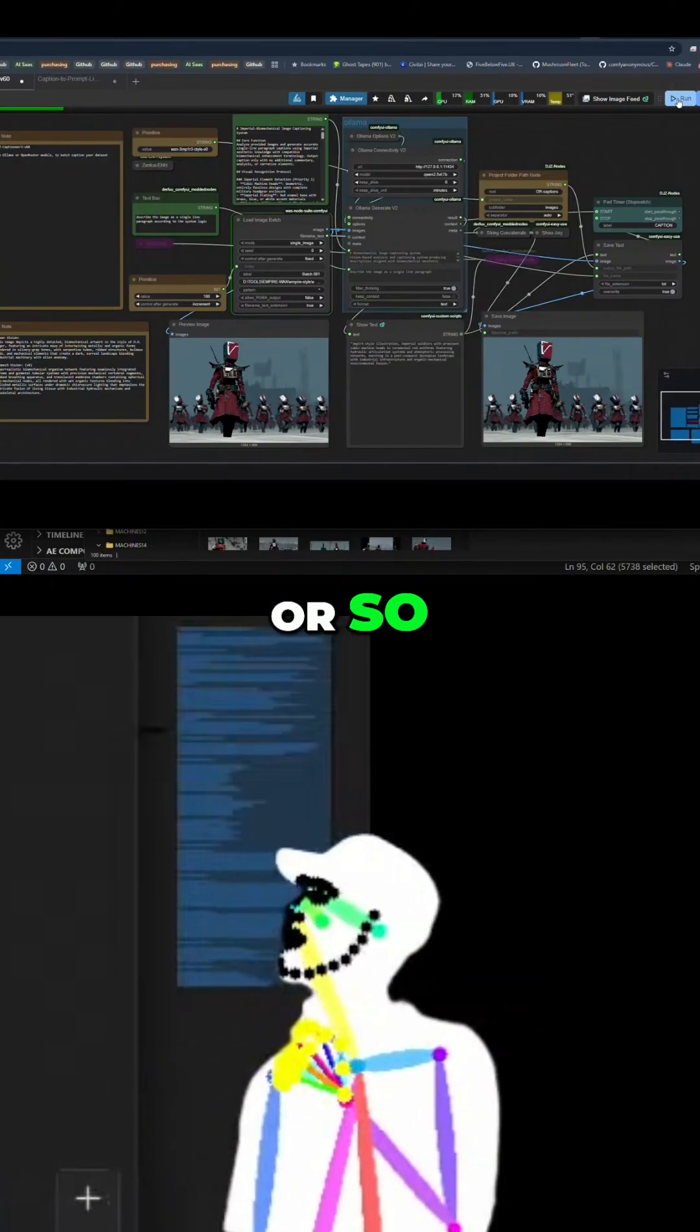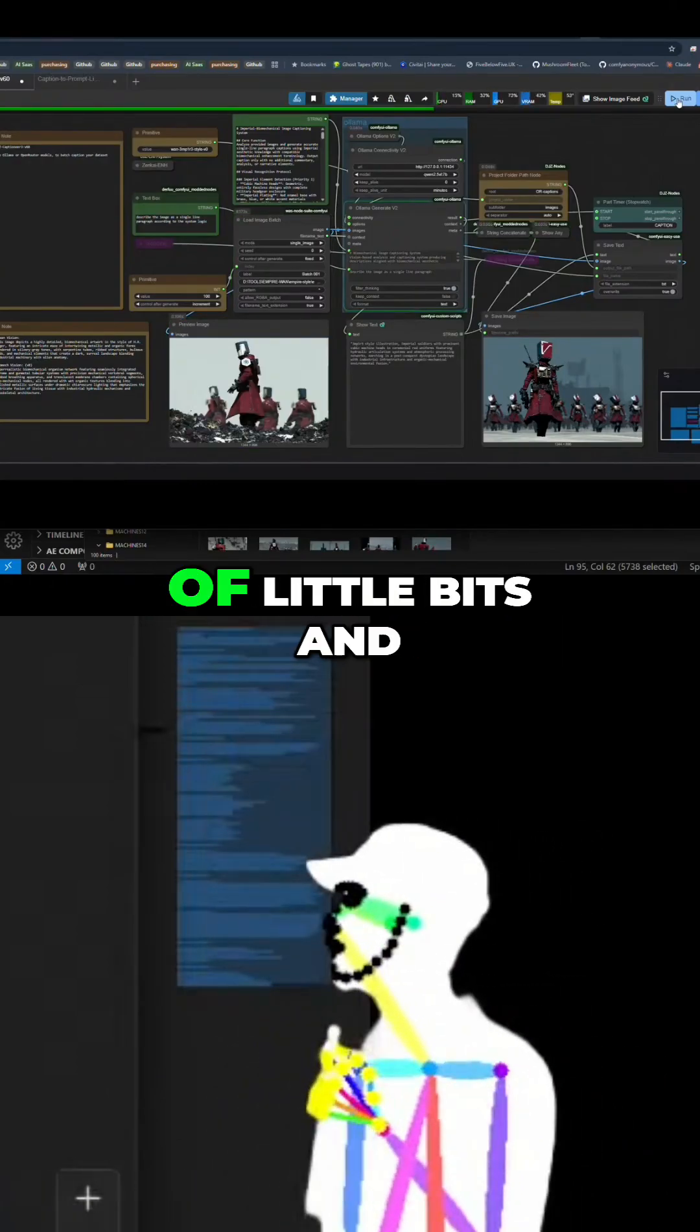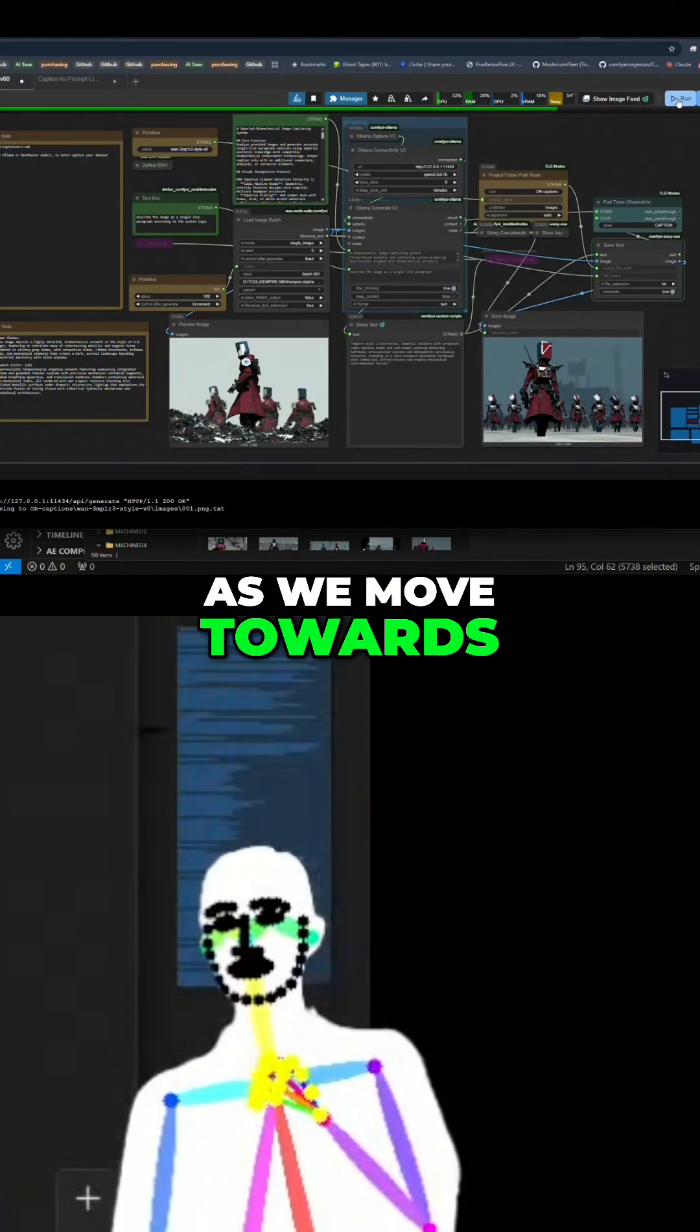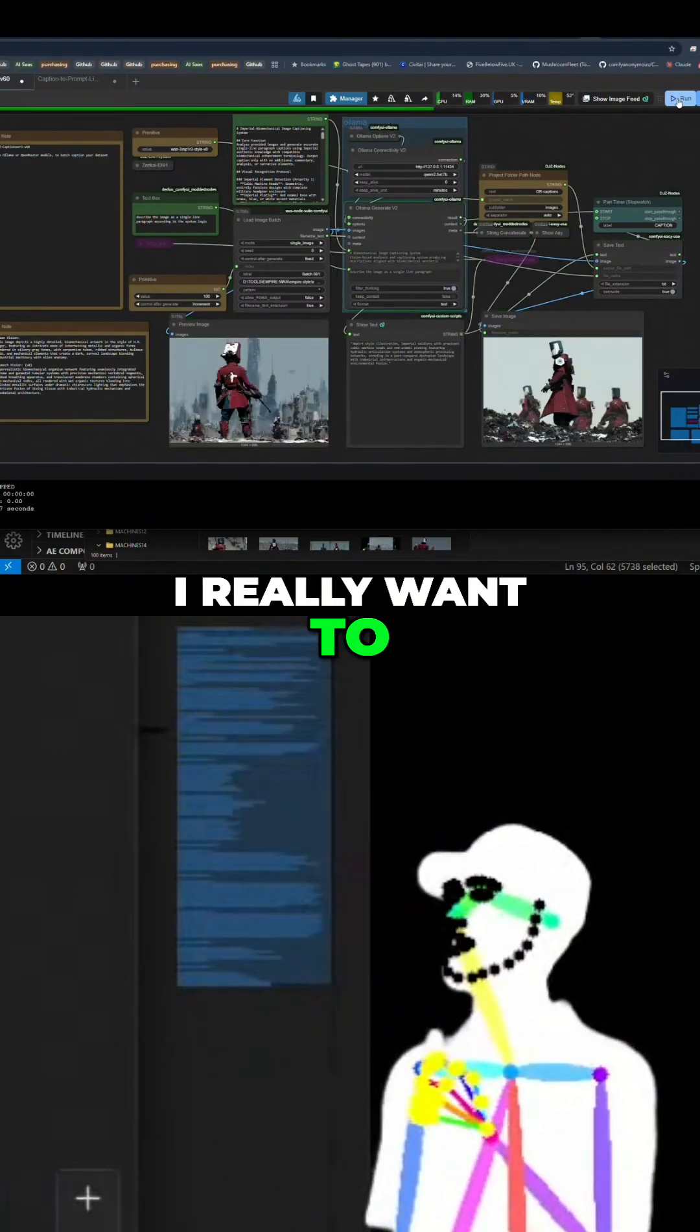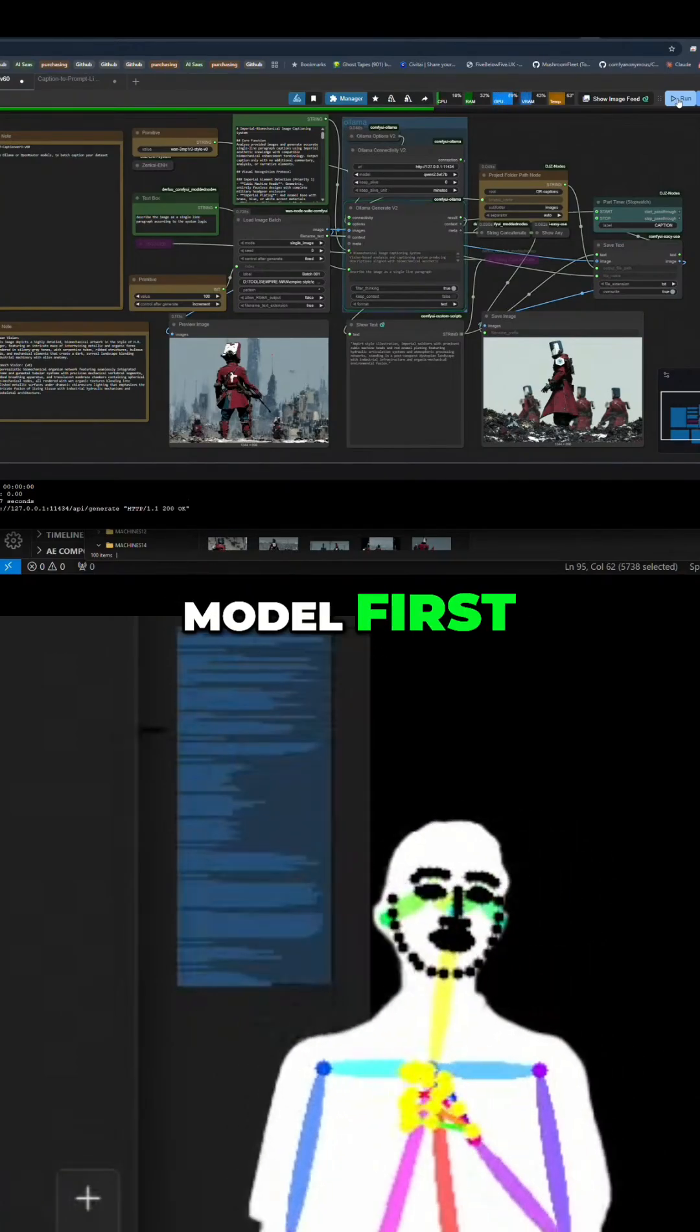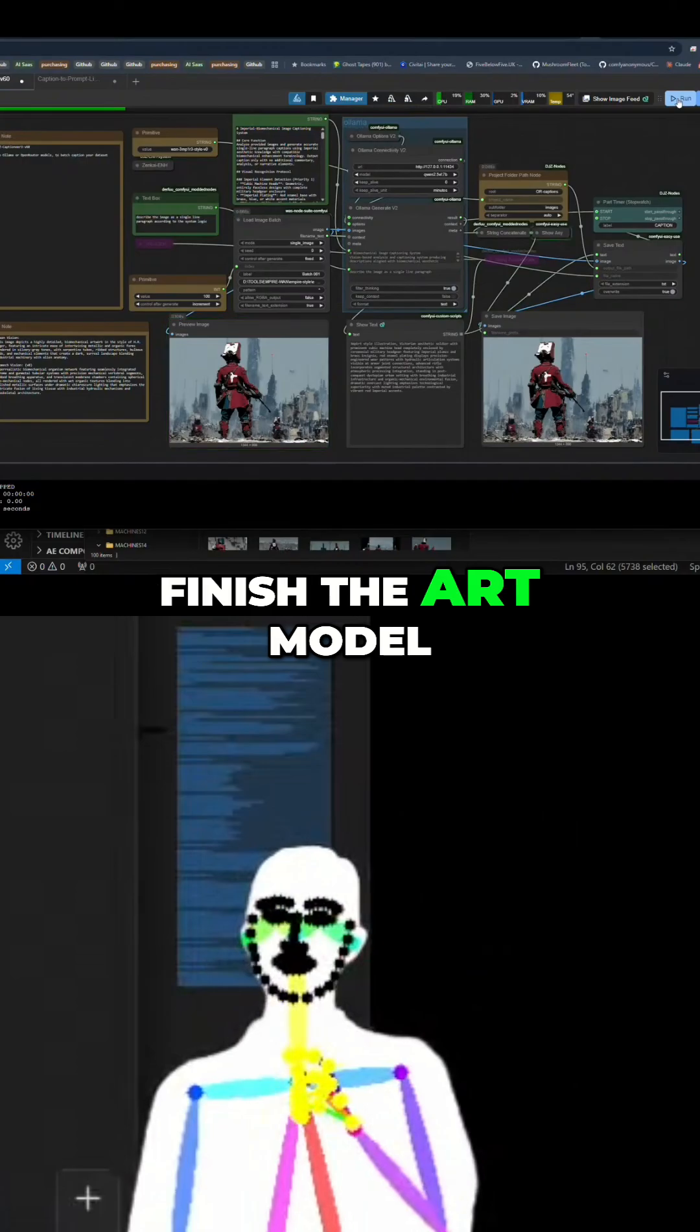As we move towards publishing the books, I really want to finish the art model. But it was funny, we made the art model first then made the book and then I didn't finish the art model so it was at v0.